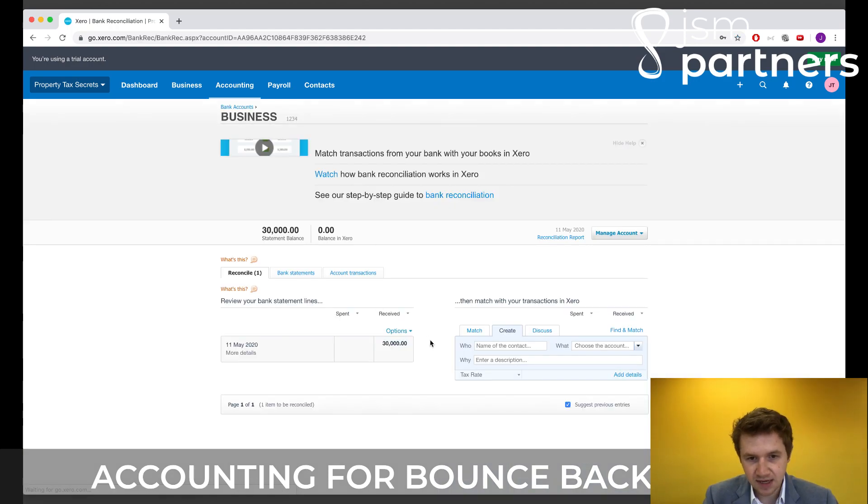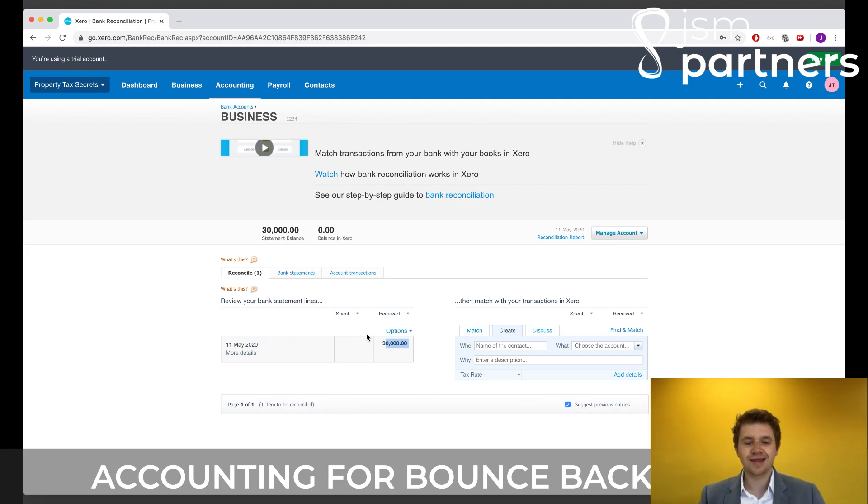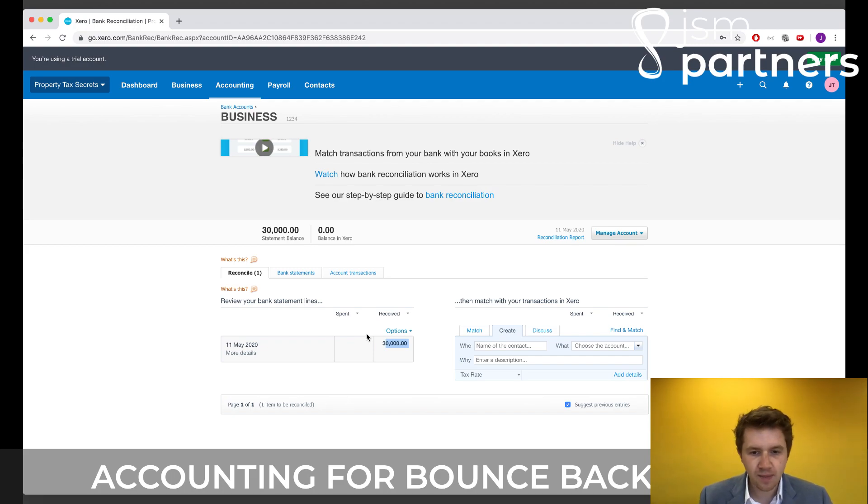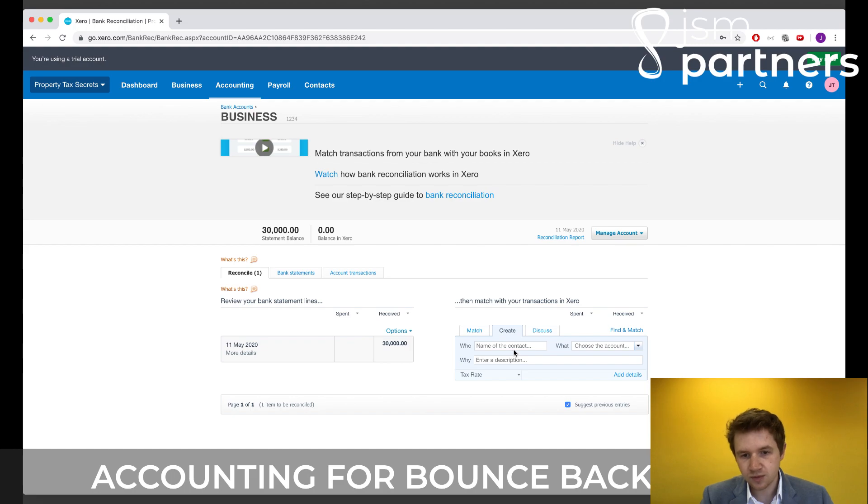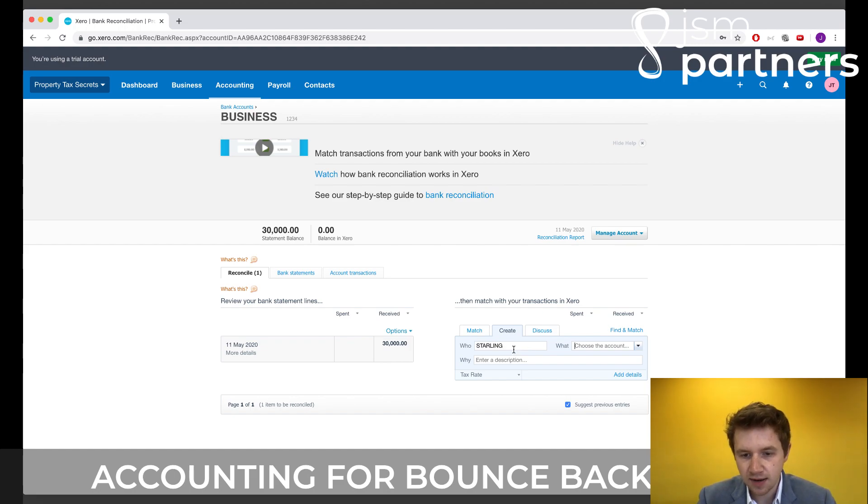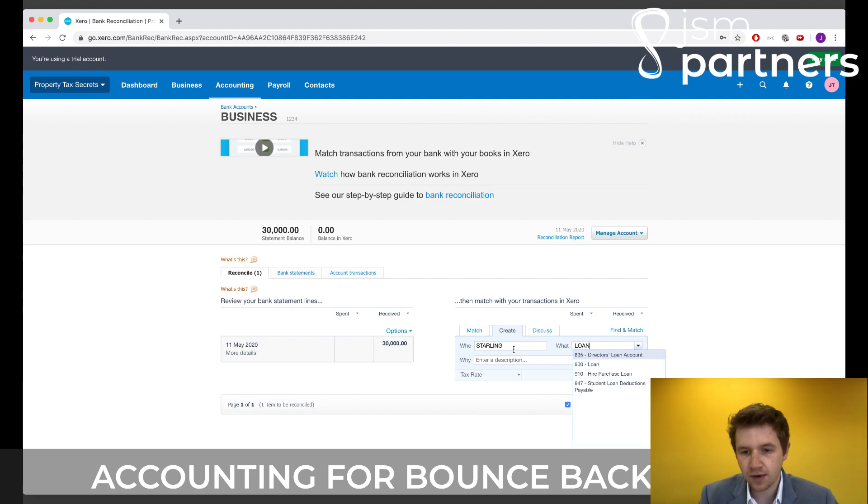we can see here that we've received £30,000. And we know that this is the amount we've received from our bank for our bounce back loan. So what we're going to do is we'll be able to create something for this. So what is this? If we start typing in loan,